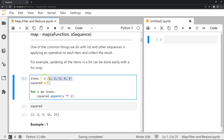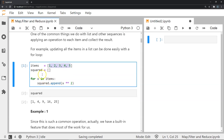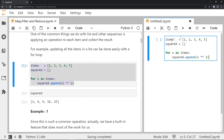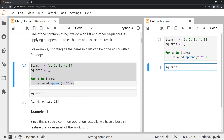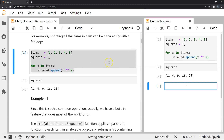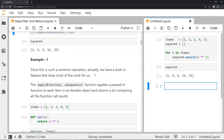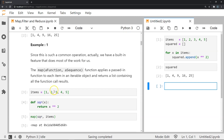For example, if we wanted the square of all items in a list and create a new list based on that, we could iterate through it, apply a square function, and append those values to a new list called 'squared'. But this is slightly tedious. What if we had a technique where we could pass a function and a sequence to another function that takes care of applying the operation on each element? This is where the map function comes in.